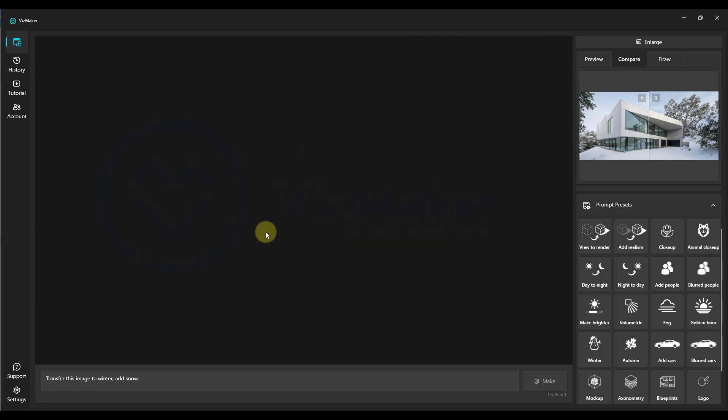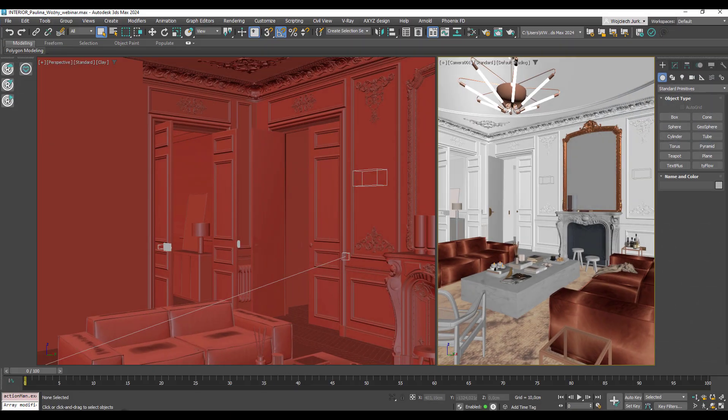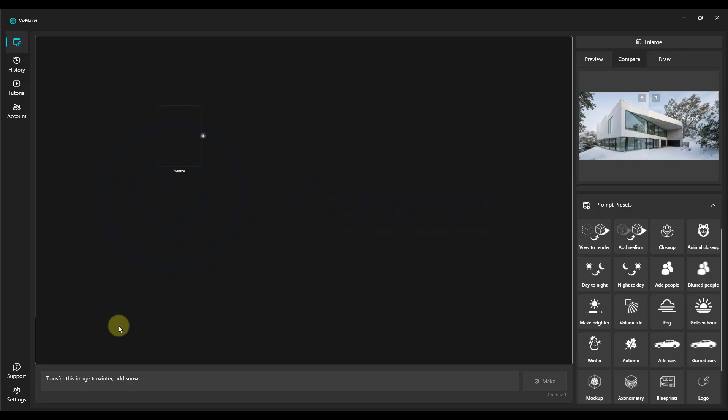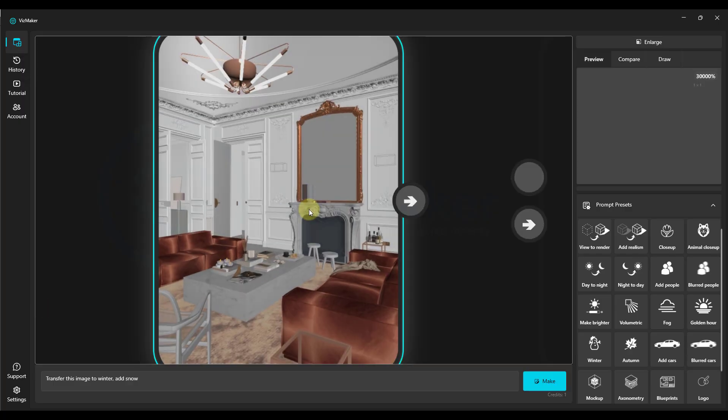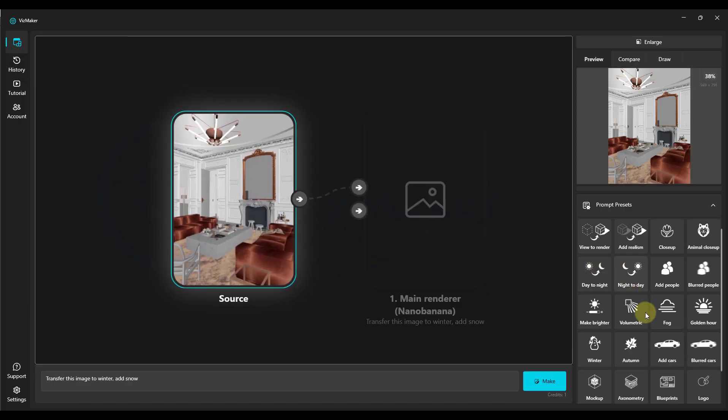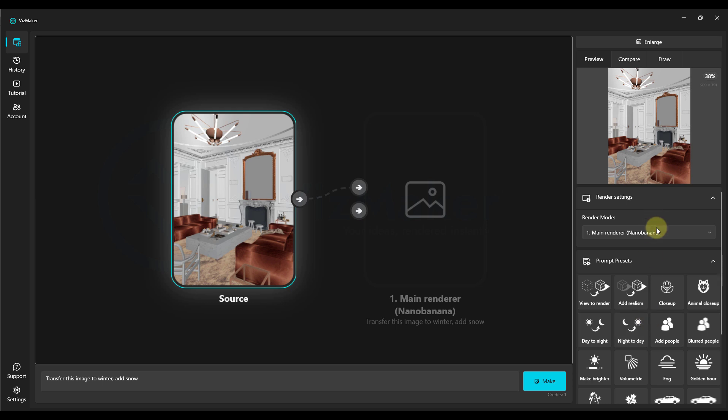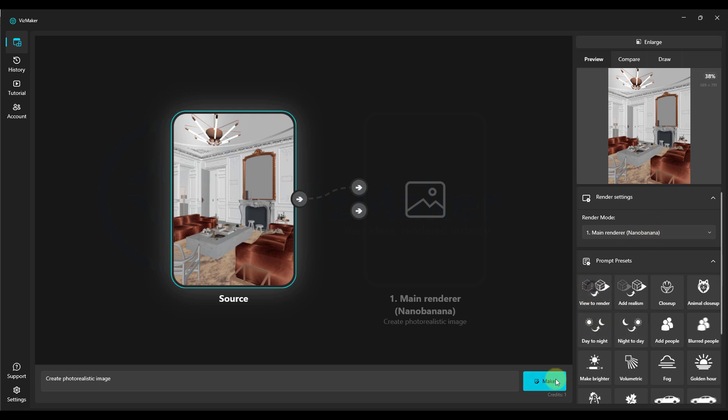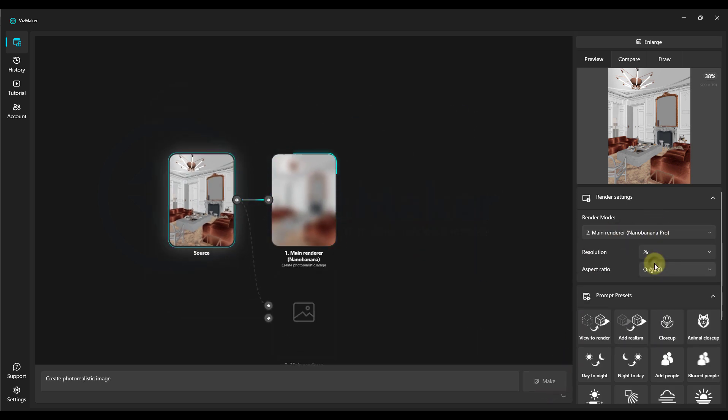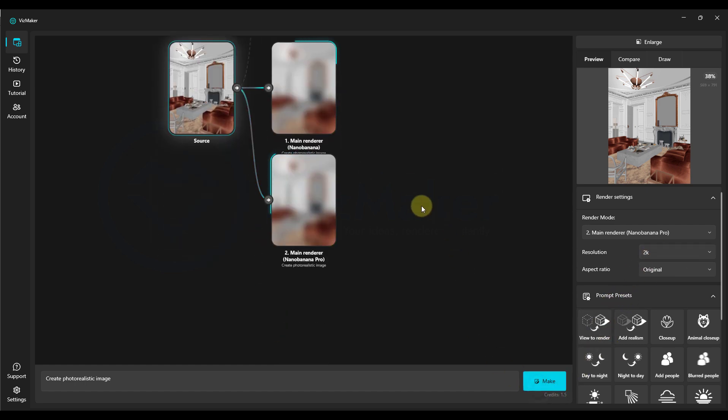Okay, now we'll move to a different visualization. We'll play around a bit with this interior, which you've already seen in our open webinar. We select the VisMaker icon, and a viewport now appears in our VisMaker program. We select the older Nano Banana engine, click View to render, click Make, select the new Nano Banana Pro engine, 2K resolution, also View to render.